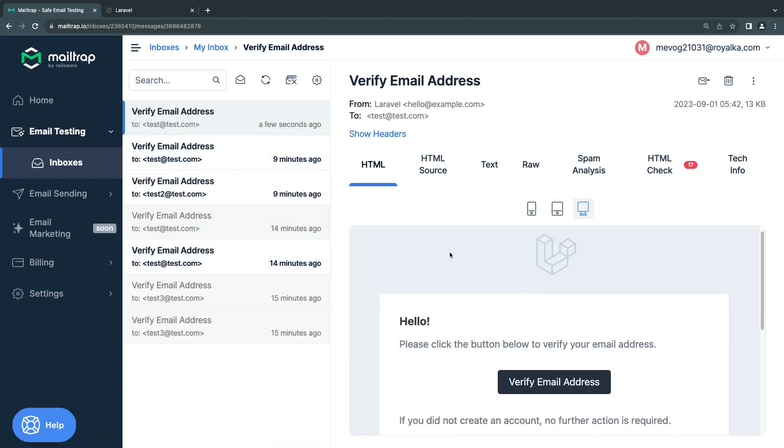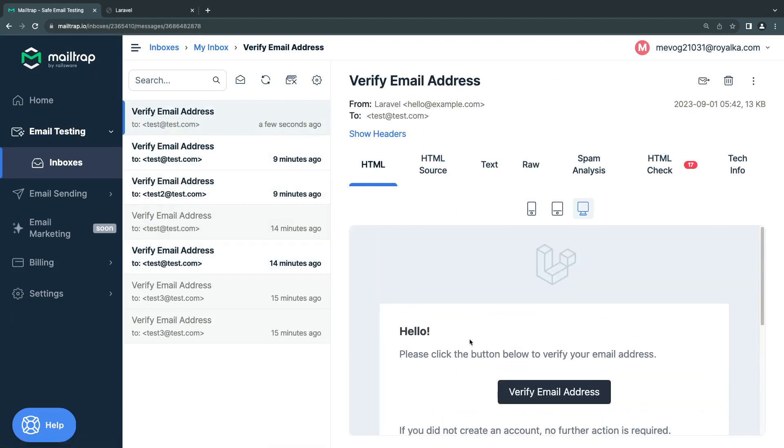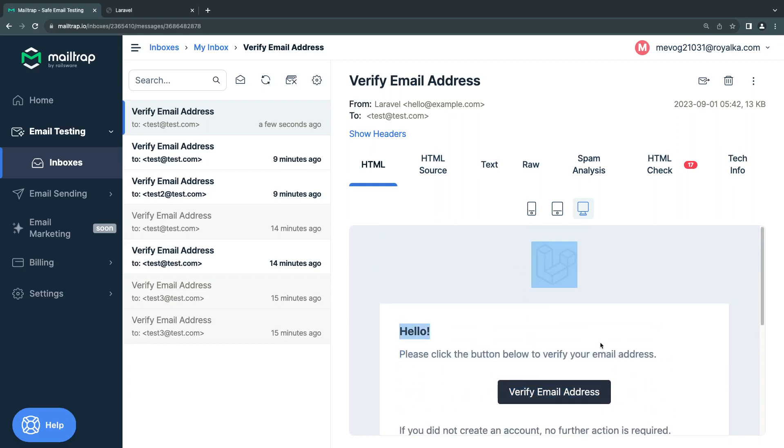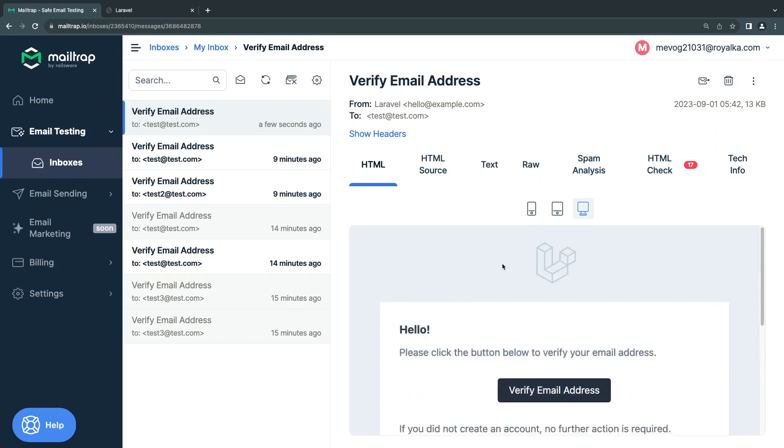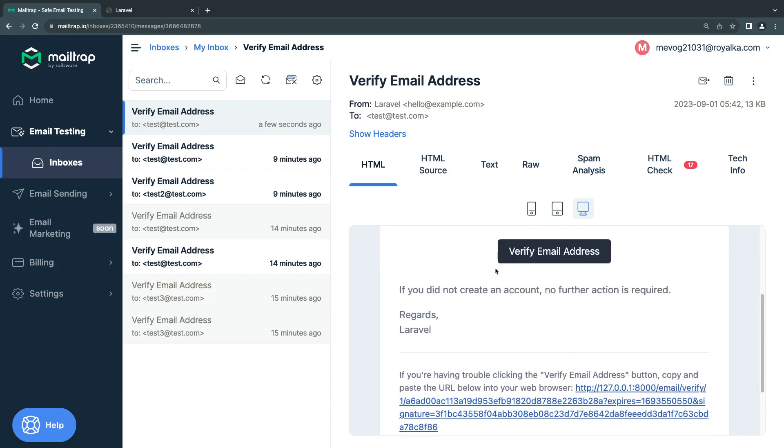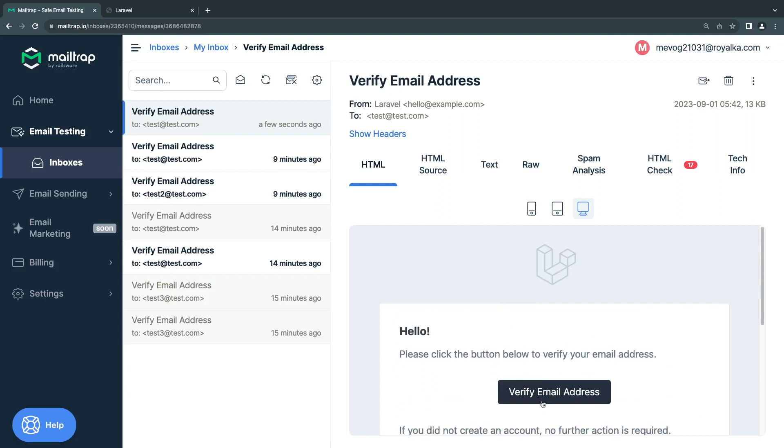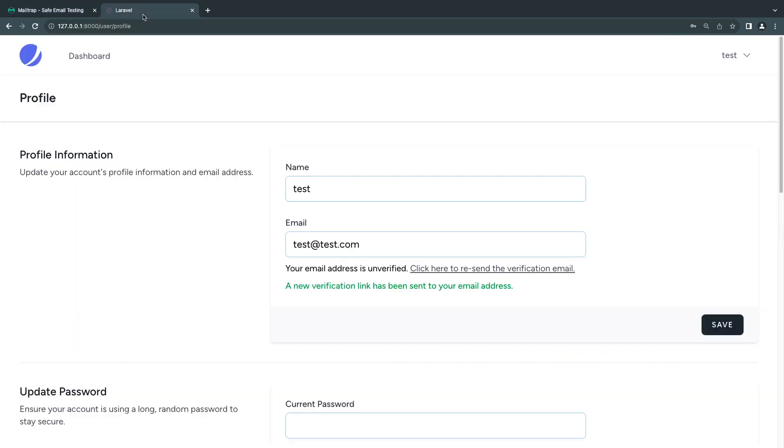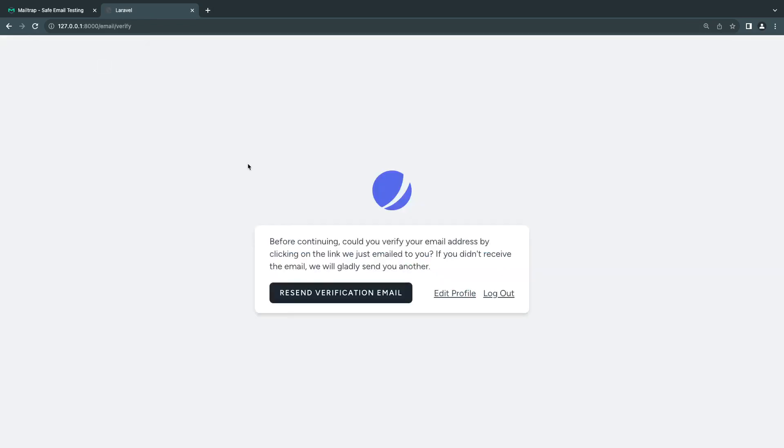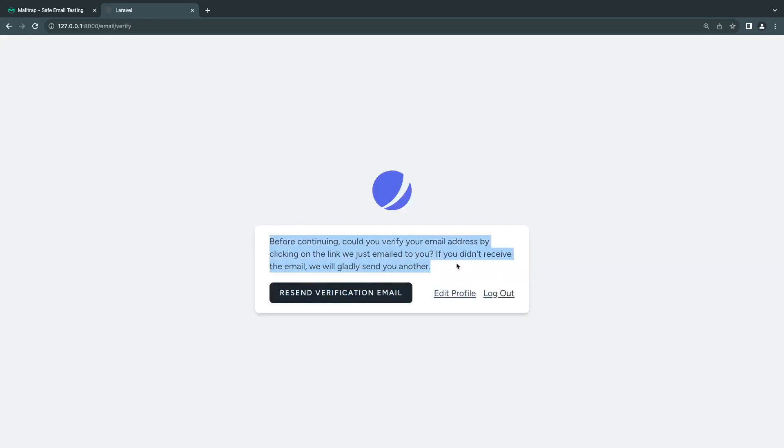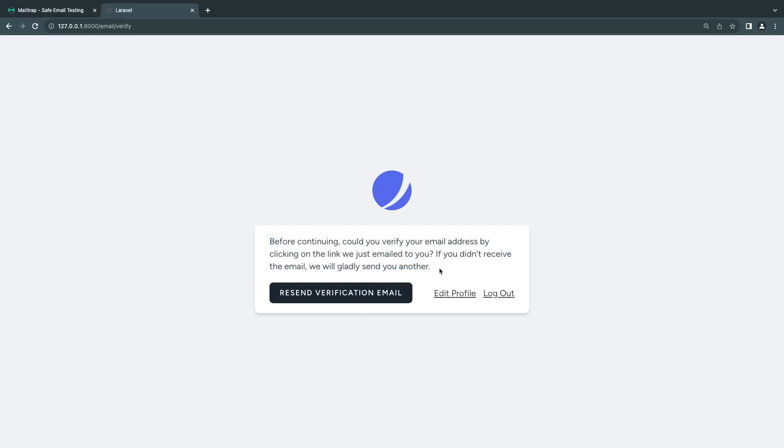I just got a verify email address a few seconds ago. By default, it looks pretty nice. You can publish the email templates and customize this if you like. If I go to the dashboard page, since I'm still not verified, it's showing me a page asking me to either edit my email, log out, or resend the email verification.